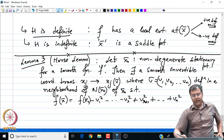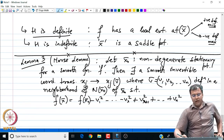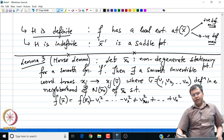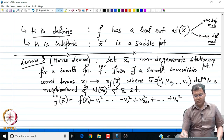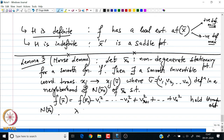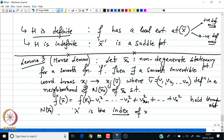This essentially says that if x naught is a critical point, we can find a coordinate transformation under which the function takes this specific form throughout a neighborhood N(x naught). Here lambda is the index of the point x naught.